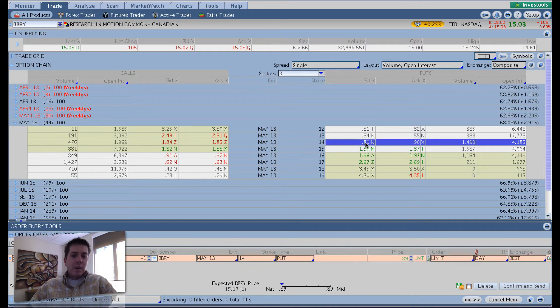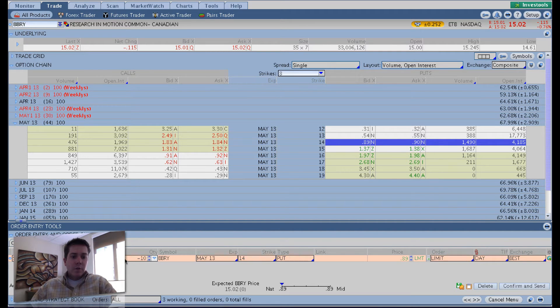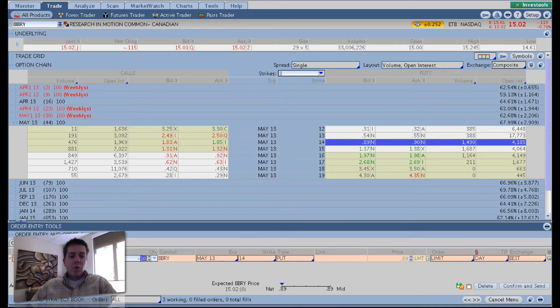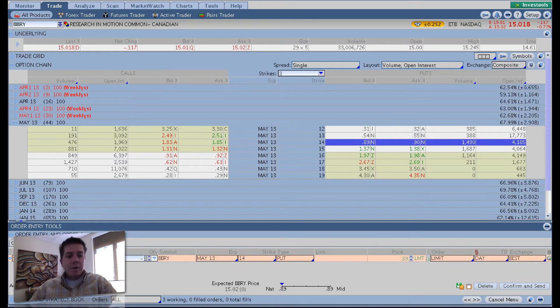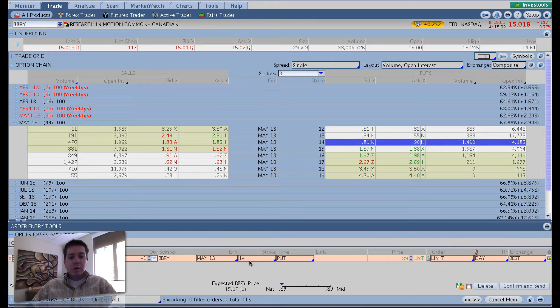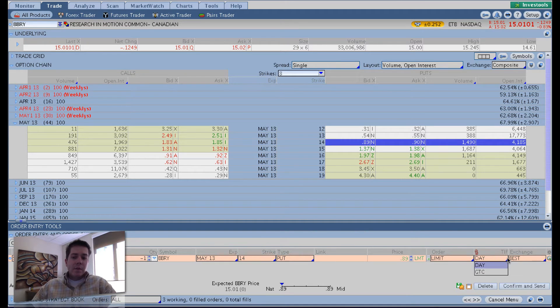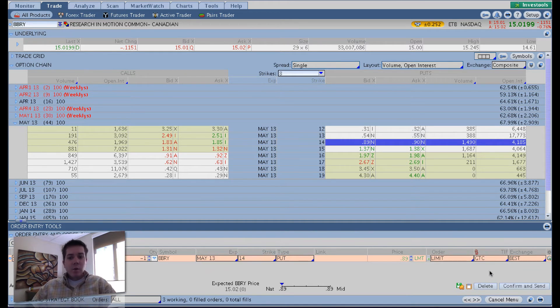So left clicking on the bid here brings up the order down here where it says single sell 10 BBRY. I'm going to change this to one just to simplify things. So selling one BBRY, May 13, 14 strike, put, $0.89 limit. And we've got it in a day. You can change that to GTC if you want to work the order for a few days.